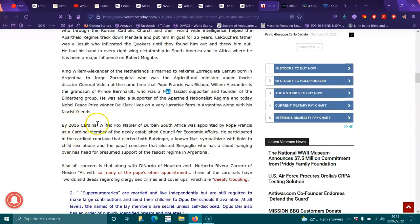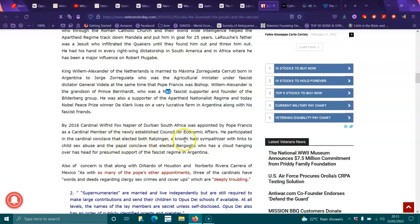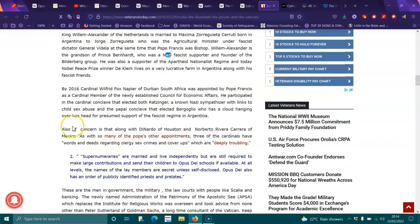In 2016, Cardinal Wilfrid Fox Napier of Durban, South Africa, was appointed by Pope Francis as a cardinal member of the newly established Council of Economic Affairs. He participated in the cardinal conclave that elected both Ratzinger, known as Nazi sympathizer with links to child sexual abuse, and the papal conclave that elected Bergoglio, who had a cloud hanging over his head for the presumed support of the fascist regime in Argentina.